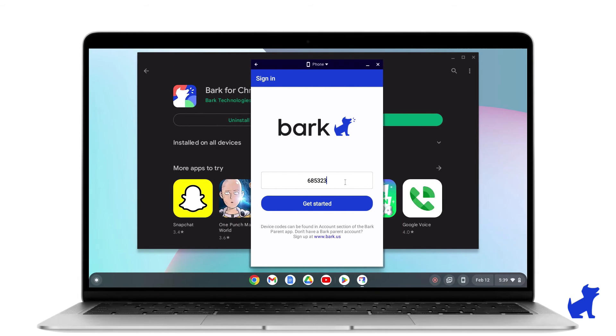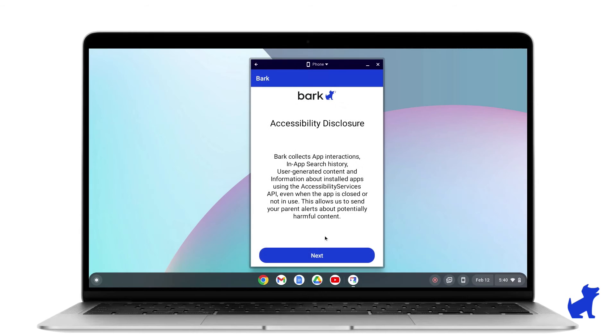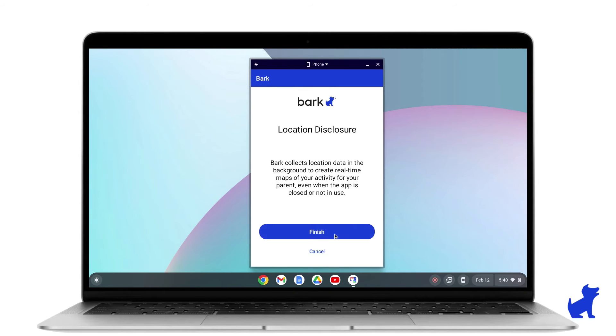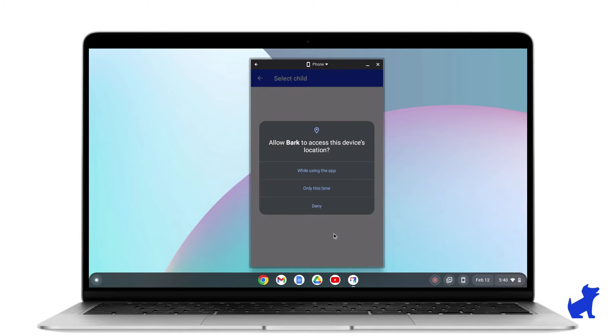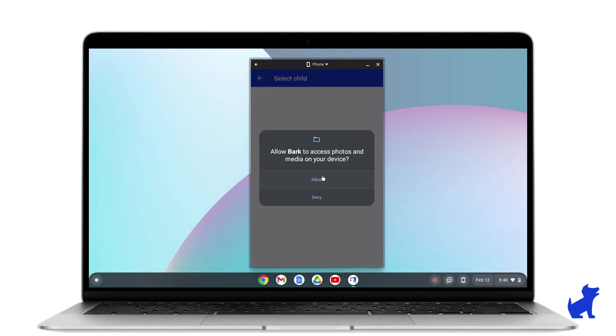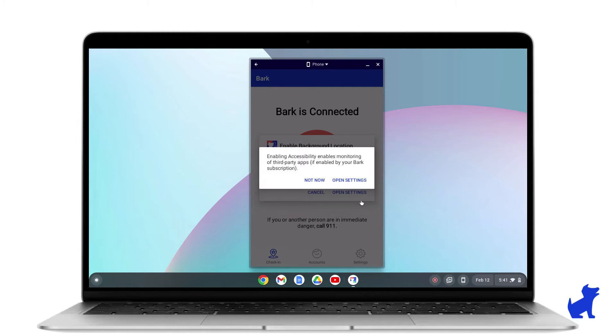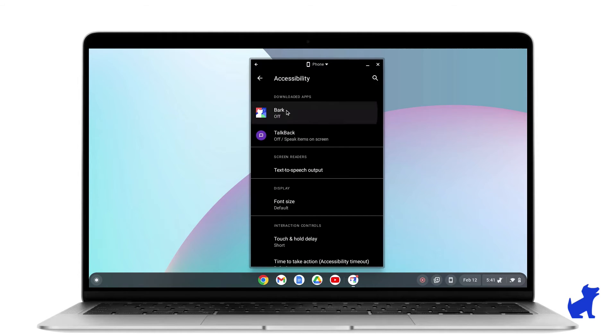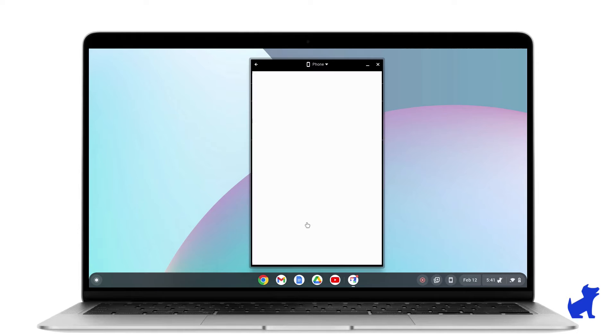Now, switching back to the kid's Chromebook, we're going to allow all the prompts on the Chromebooks app. In the case of the VPN, you'll press OK. When prompted to open Settings, tap on Open Settings. You'll want to turn Bark on here.